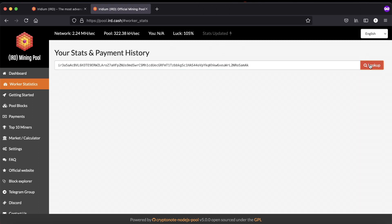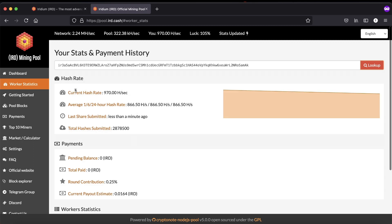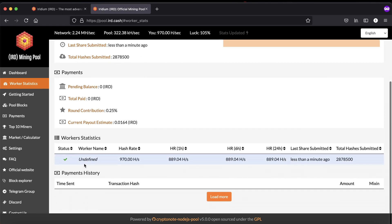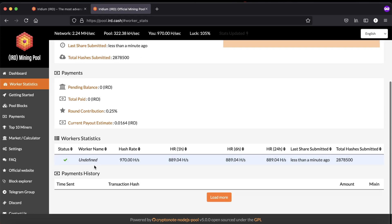You can see your stats and payment history, your hash rates, your payments, pending balance, total paid, and worker statistics.